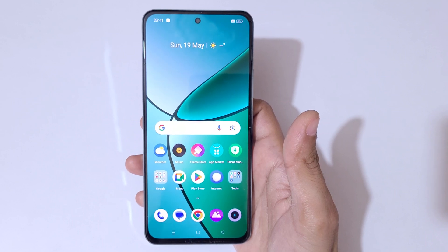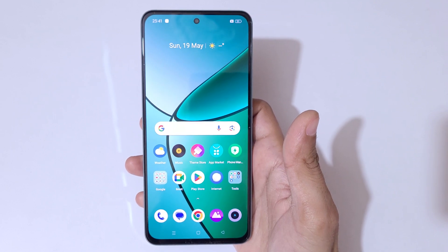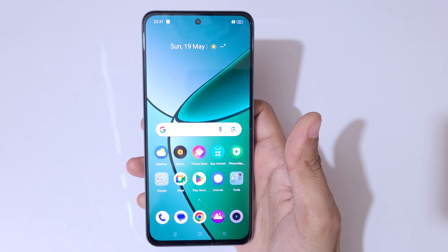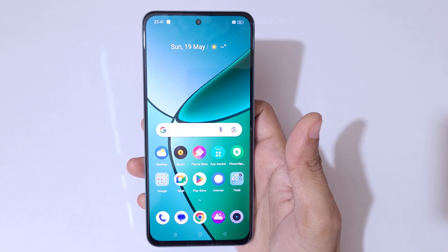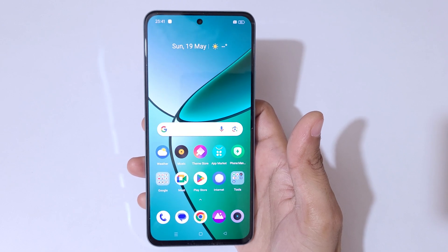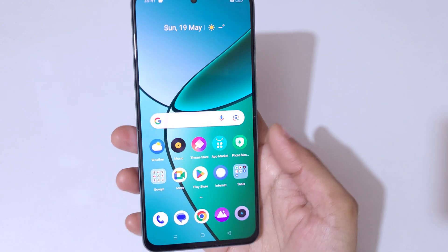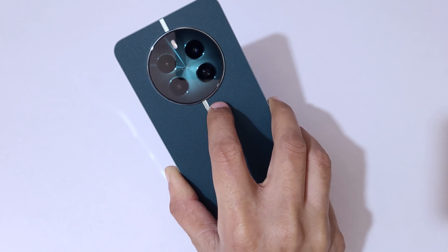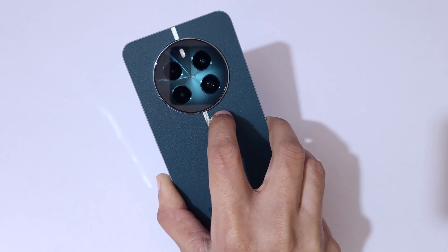Hey guys, welcome to my channel. In this video I'm going to show you how to go in split screen mode in the Realme 12 Plus 5G smartphone. Here you can see this is a Realme 12 Plus 5G smartphone in my hand.